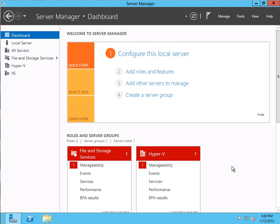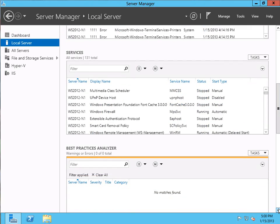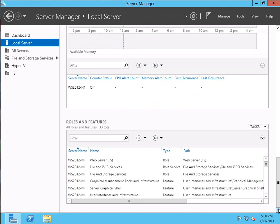The first thing we need to do is add the failover clustering feature to both of the nodes in our cluster. To do that, we use the Server Manager that you can see here. We're on the Server Manager dashboard display, which gives us an overview of what's going on in the server. To add the failover clustering feature, let's click on the local server so we can go ahead and manage it, and you can see the local server configuration information is here at the top.